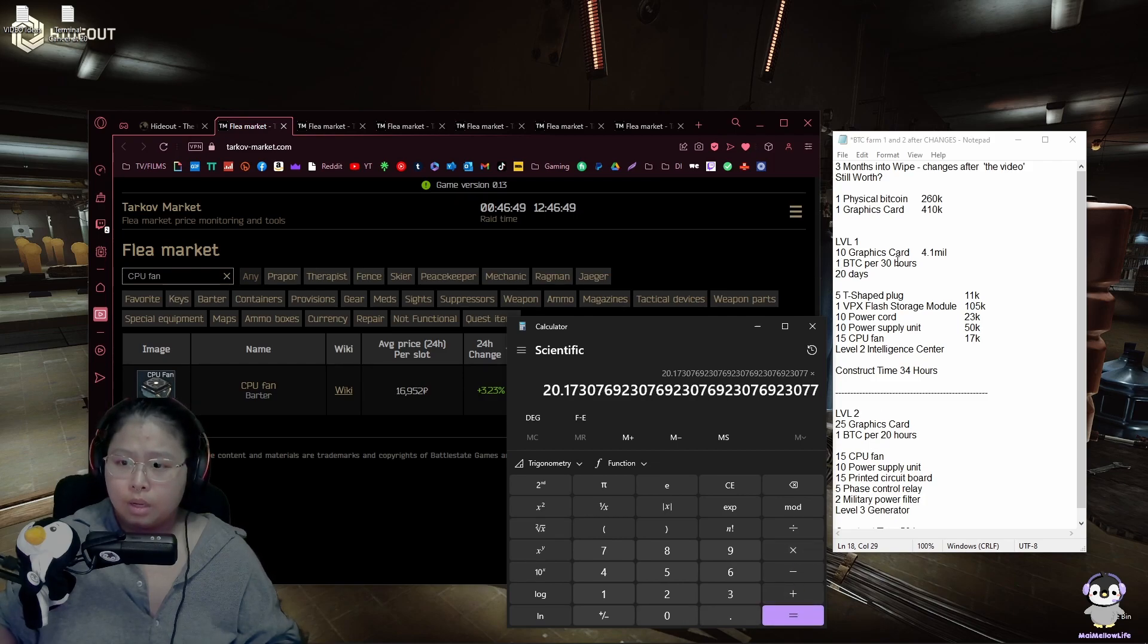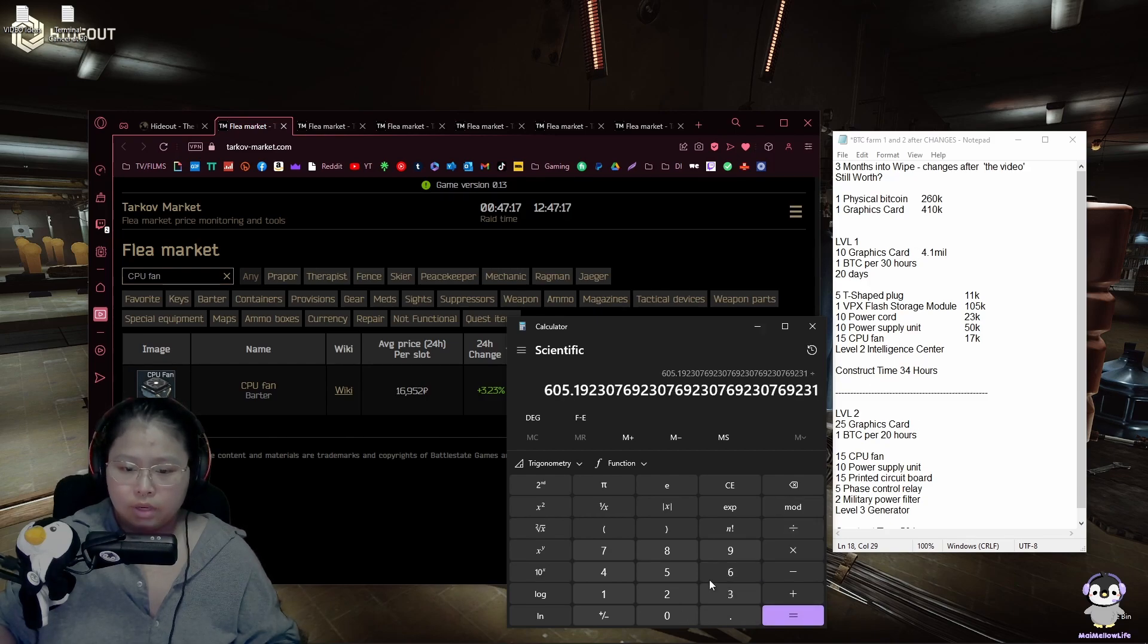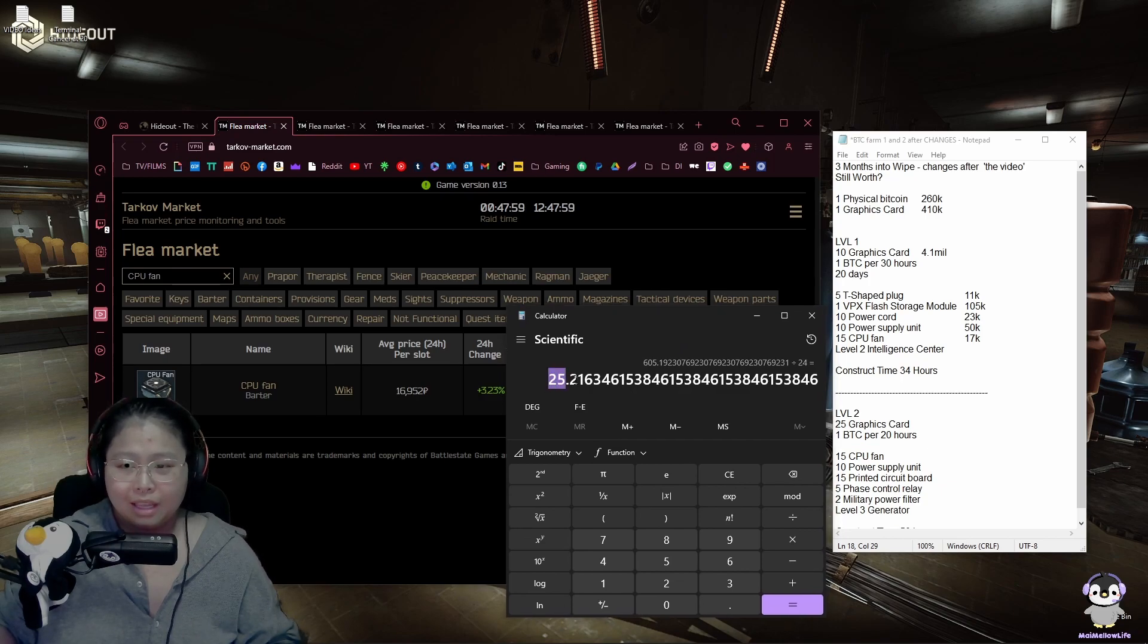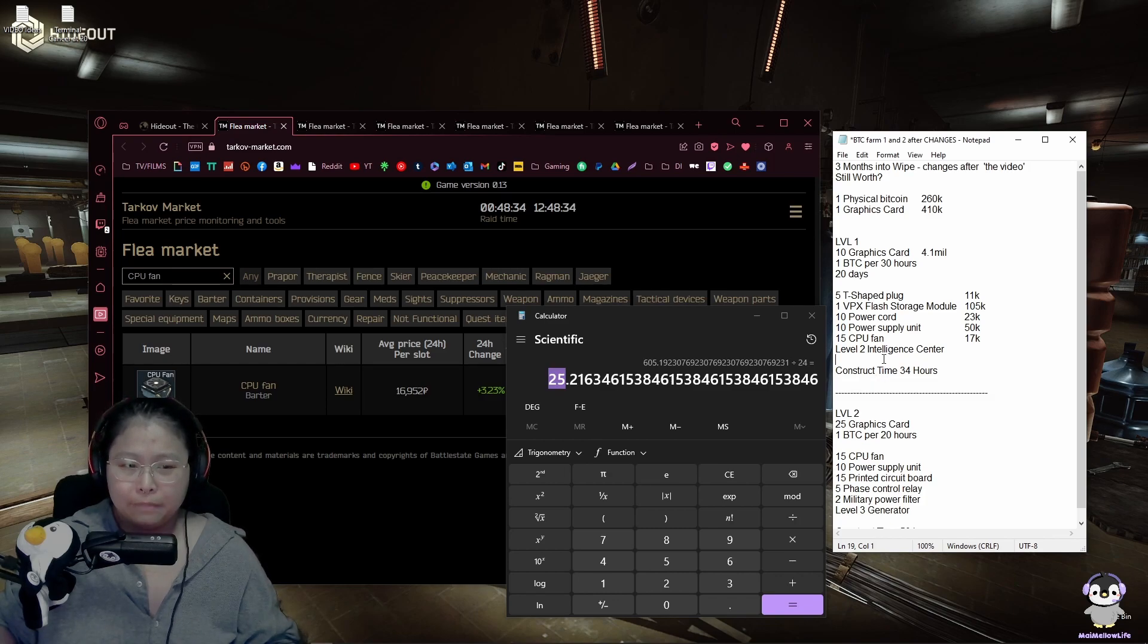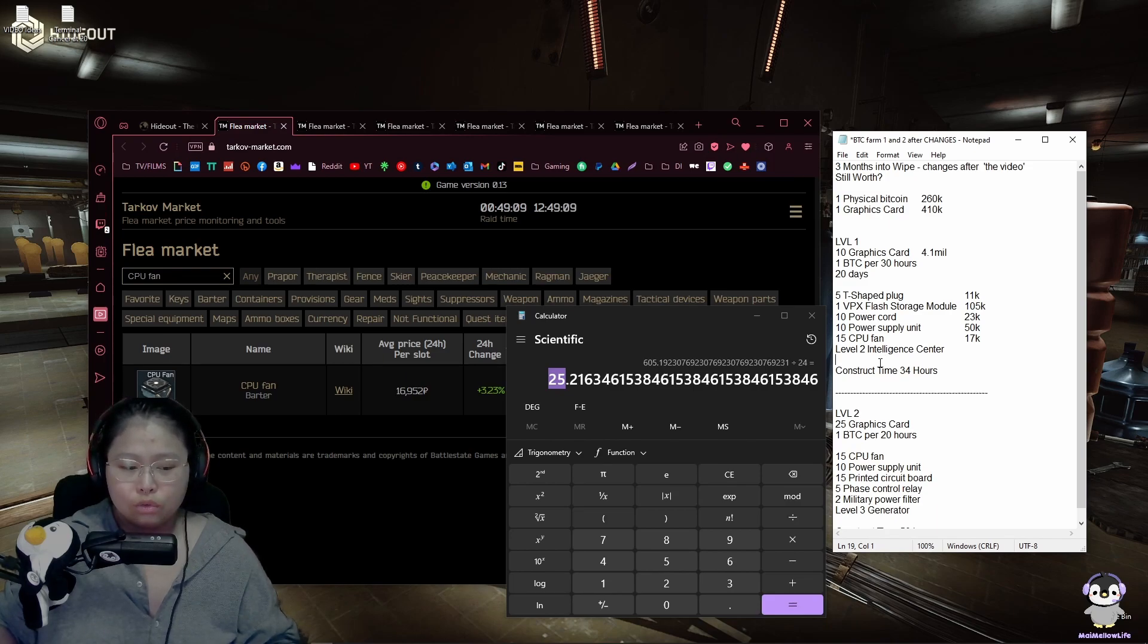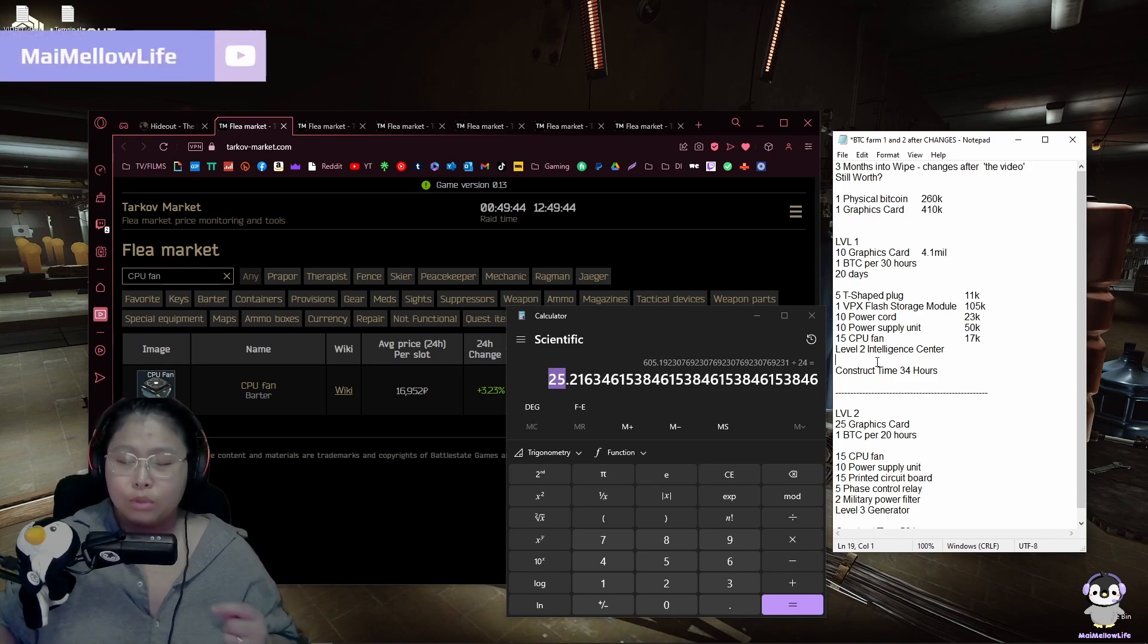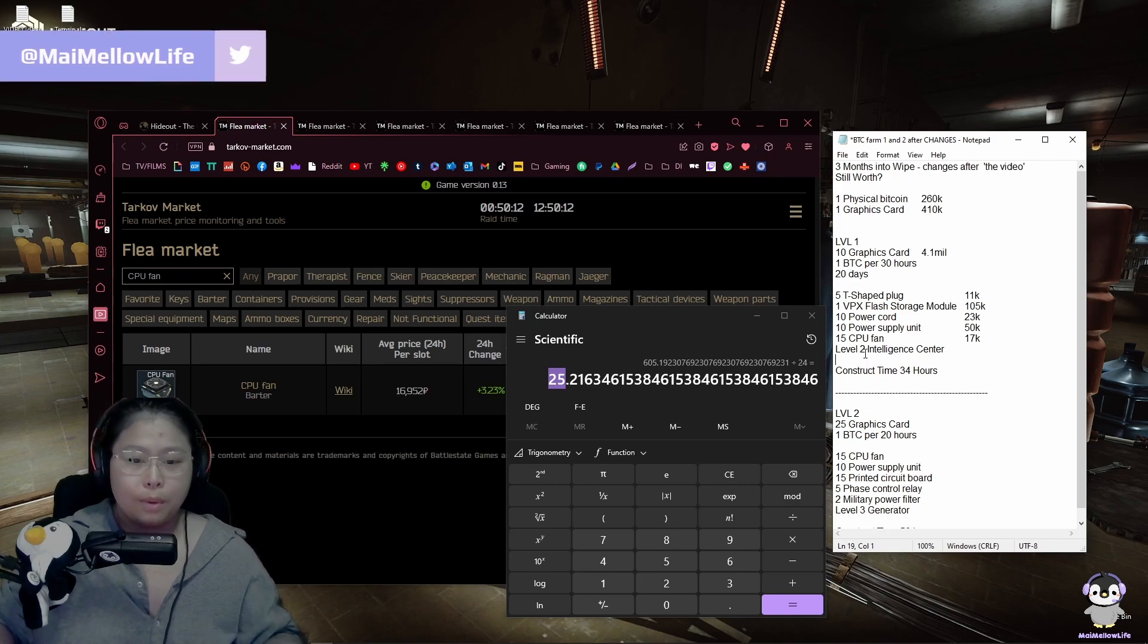We do plus the cost of our graphics cards which is 4.1 million. And now let's divide it by the Bitcoin price which is 260k. Times how long it takes us to get that Bitcoin and divide it by how many hours in the day. It will take us 25 days to break even. That's massive change since last time I did this. So let's say there's going to be 3 more months into the wipe. Bitcoin farm level 1 is still worth creating and it's constructing right now.